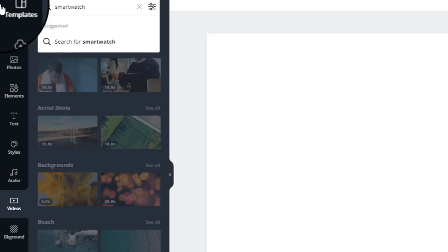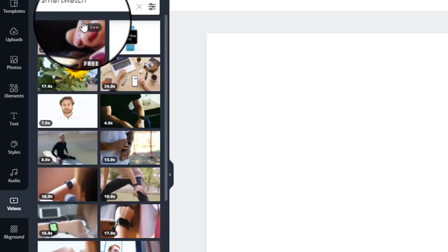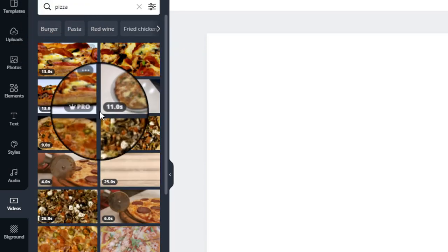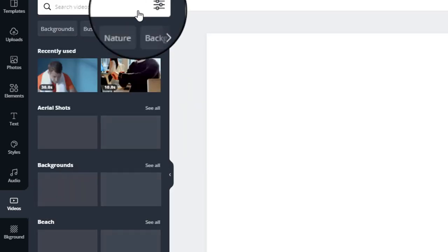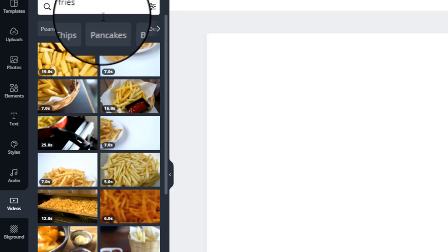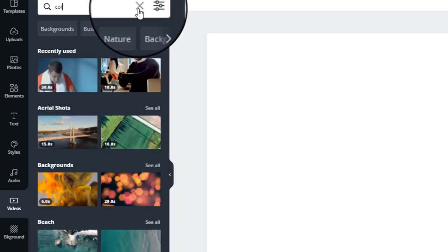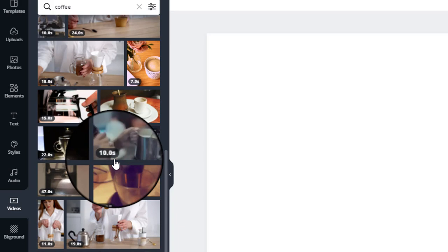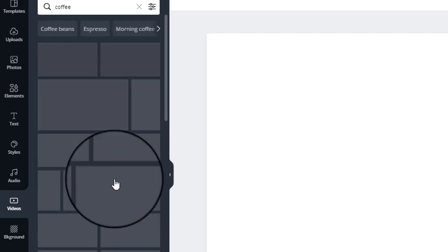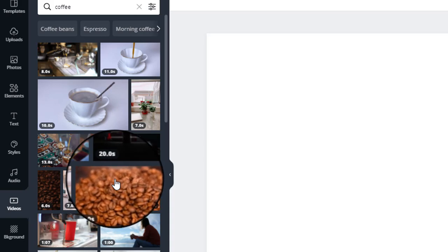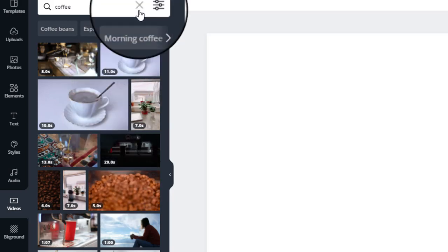Let me search for something else — pizza. Can you see? Just search for anything you want to work on. Let me search for 'french fries'... can you see? Let me search for 'coffee' as well — can you see? So just search for a keyword related to what you are working on, and Canva will show you footages you can use. Now let's go back to the smartwatch example.